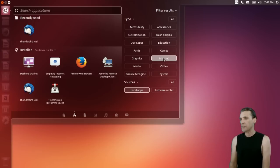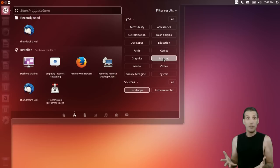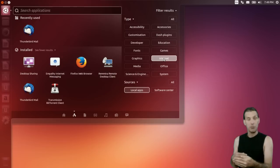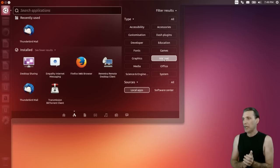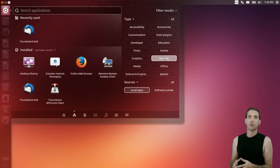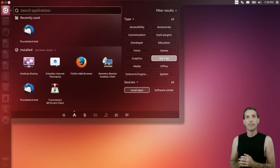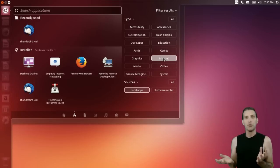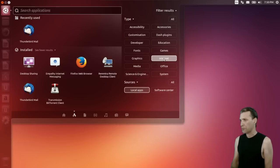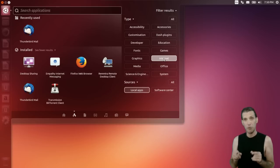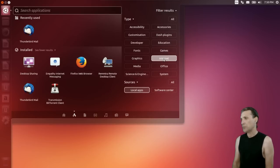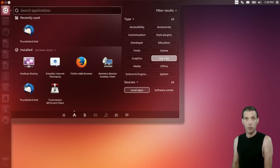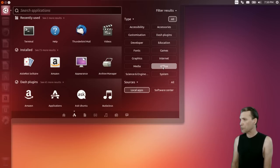In Internet, you get desktop sharing — great if you have any problems and want someone to help you pinpoint issues. You get Empathy Internet Messaging, Firefox Web Browser, Remmina Remote Desktop Client, Thunderbird Mail, and Transmission for all of you people who like to go distro hopping. I've actually had better results downloading distributions using BitTorrent rather than using an FTP or HTTP server — nice little tip for those of you who like to download different distributions.